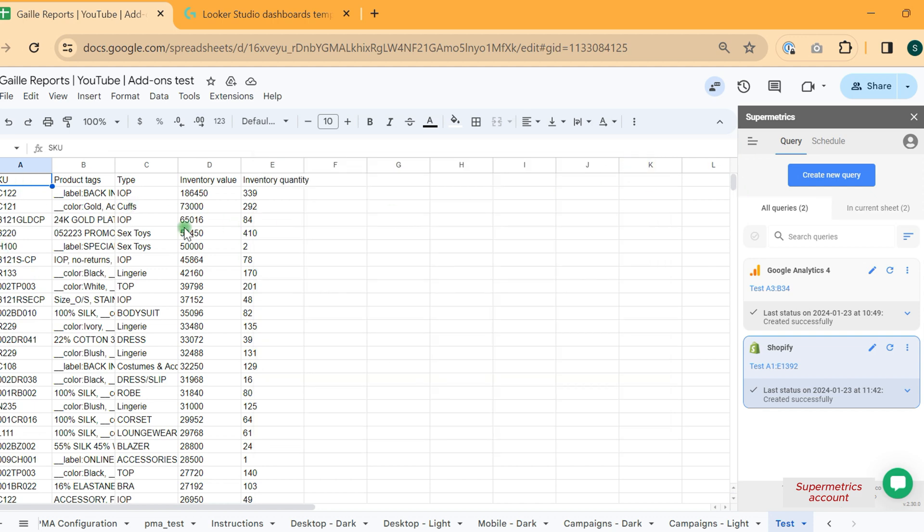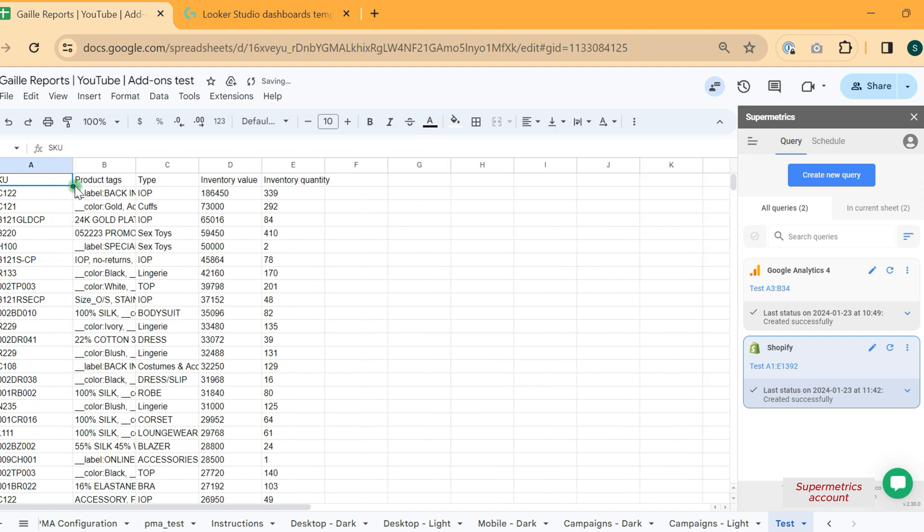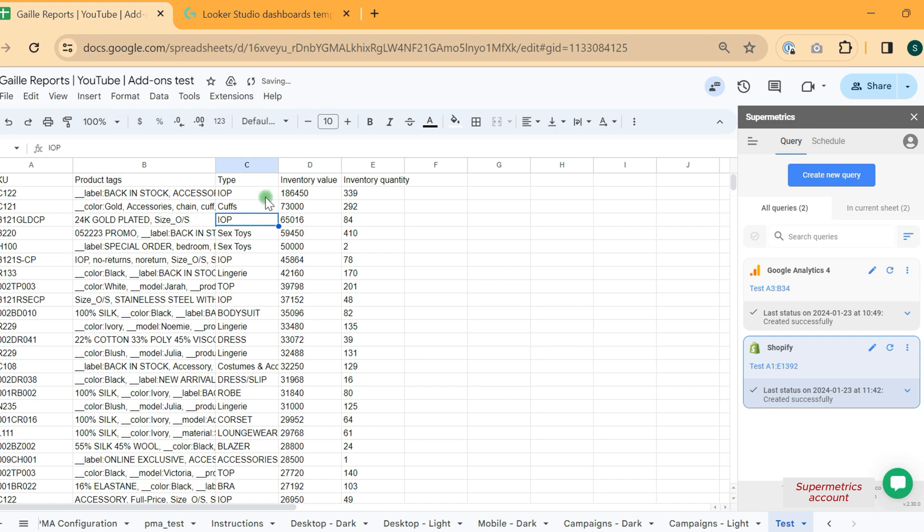We have our query and we can see that we have our articles. We have tags, types, inventory value and inventory quantity.